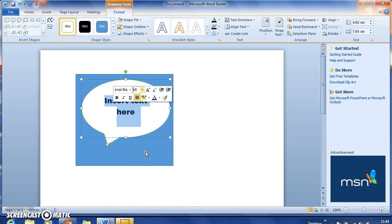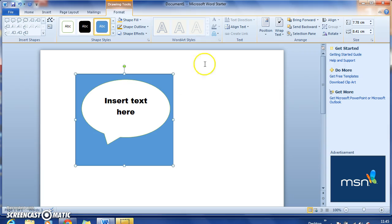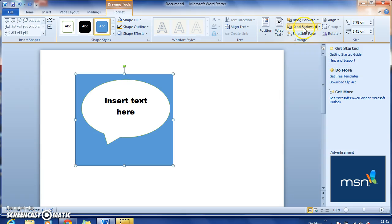There is the option of, when you have inserted a shape and it doesn't exactly go where you've planned it to go, there can be an issue of sending it forward or back. To do that, you just select the keys here. This would bring it forward, and this would send it backward.